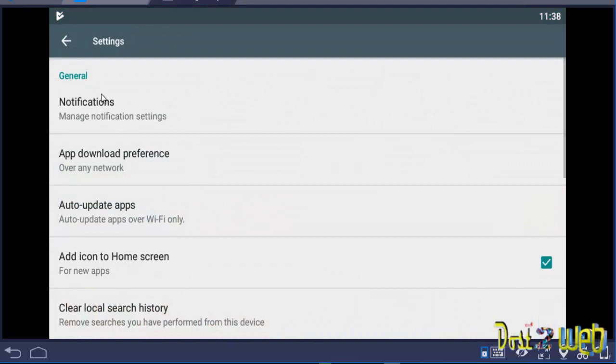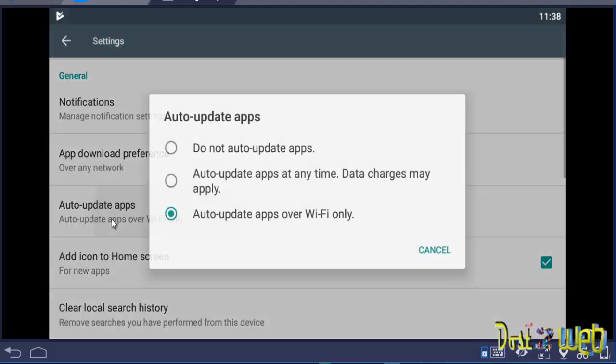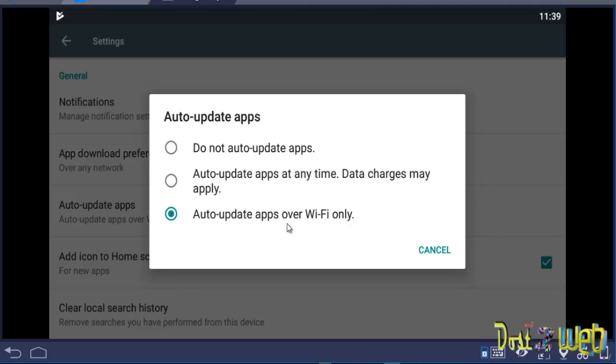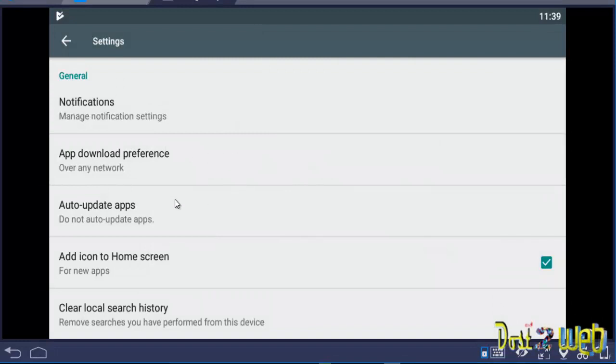You can see that you have the auto-update apps. Click on that and you will be having three options here: do not auto-update apps, auto-update apps at any time (data charges may apply if you are using on mobile phone), and auto-update apps over Wi-Fi only. When you have Wi-Fi, then only it will automatically update all the apps. What we are going to do here is select do not auto-update. Once you do this setting, your auto-updates will get disabled and the apps will not be able to download on your Bluestacks.